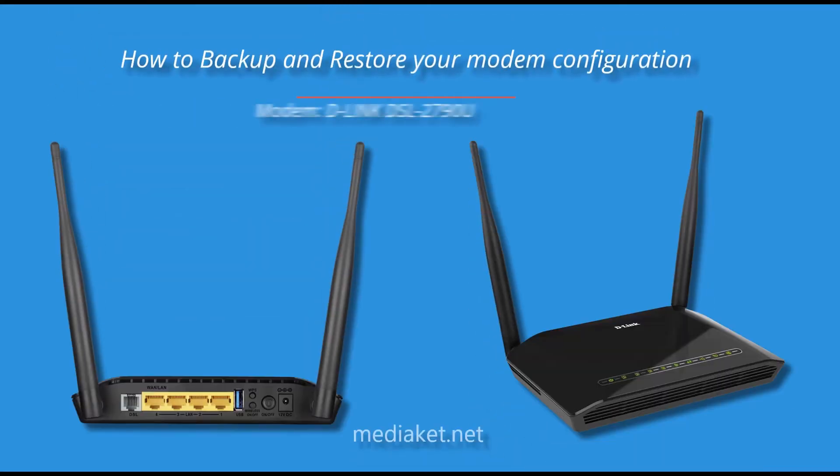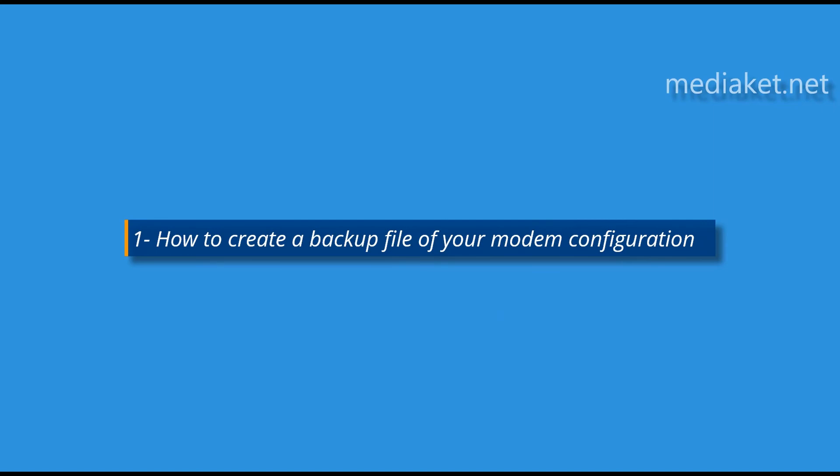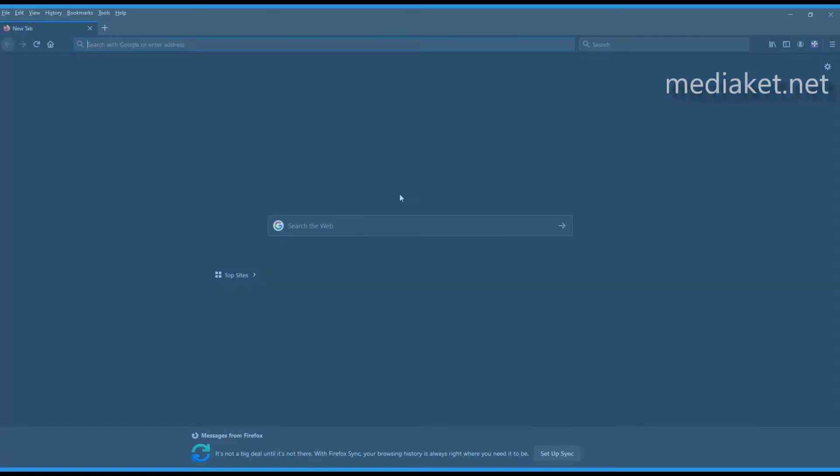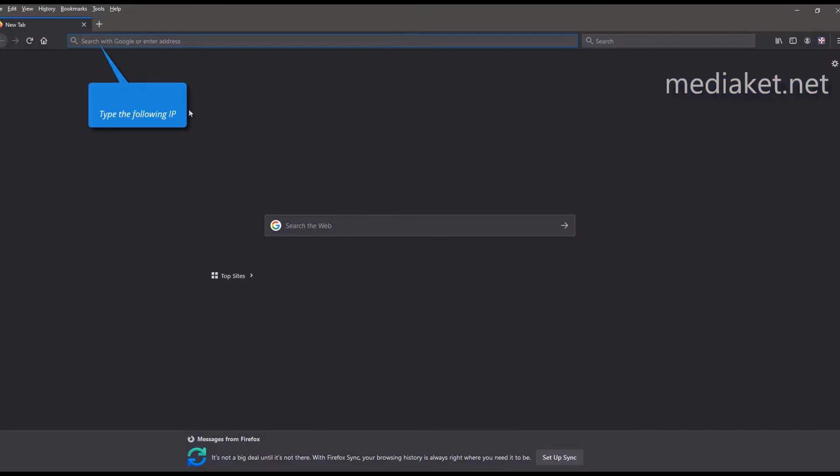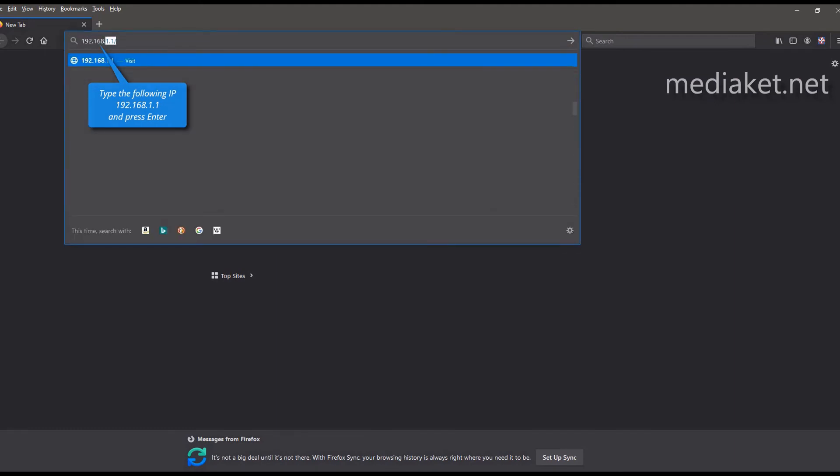MediaKit shows you how to backup and restore your modem configuration. The modem router is D-Link DSL 2790 U. First part, how to create a backup file of your modem configuration. Type the following IP, 192.168.1.1, and press enter key.